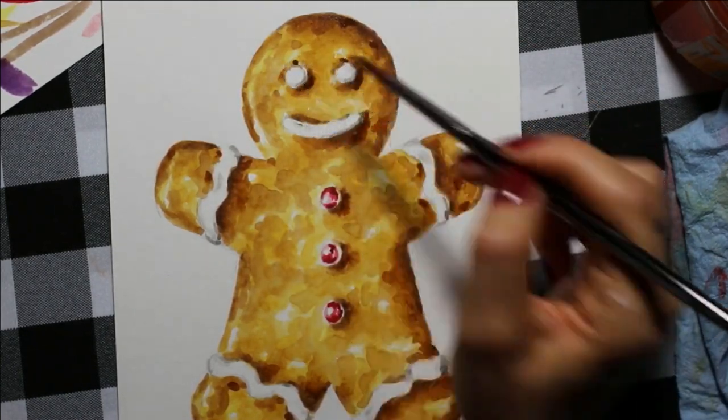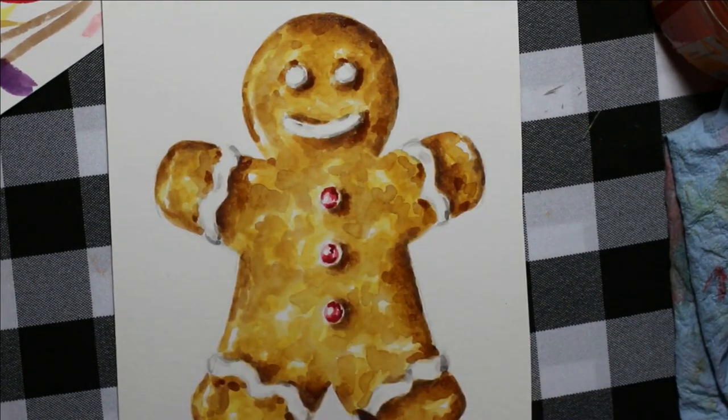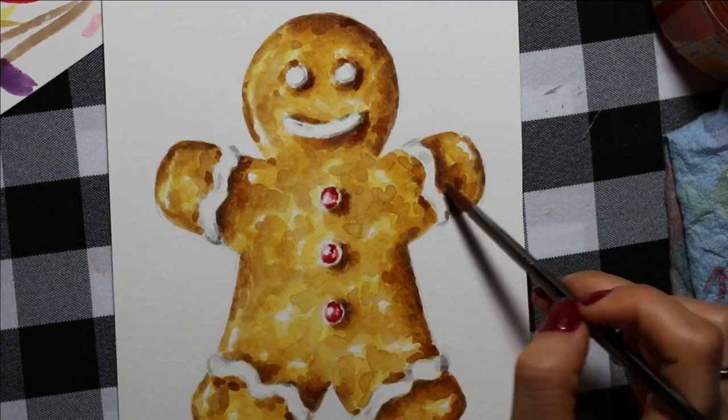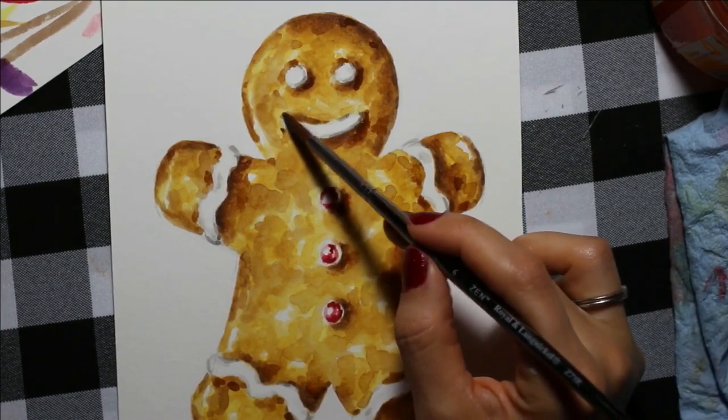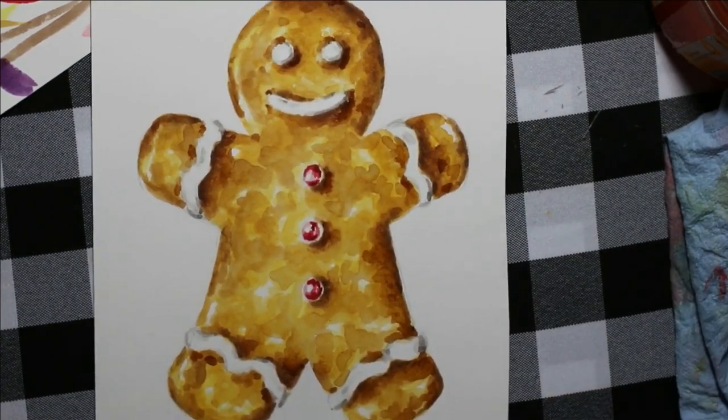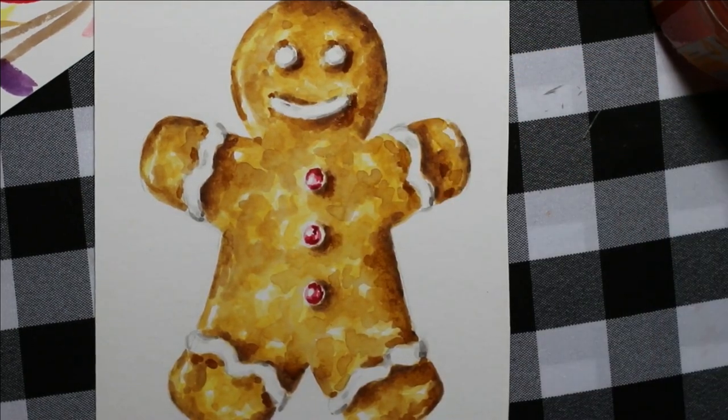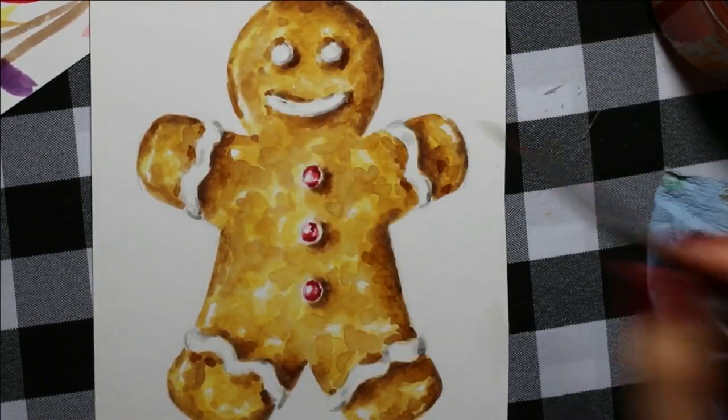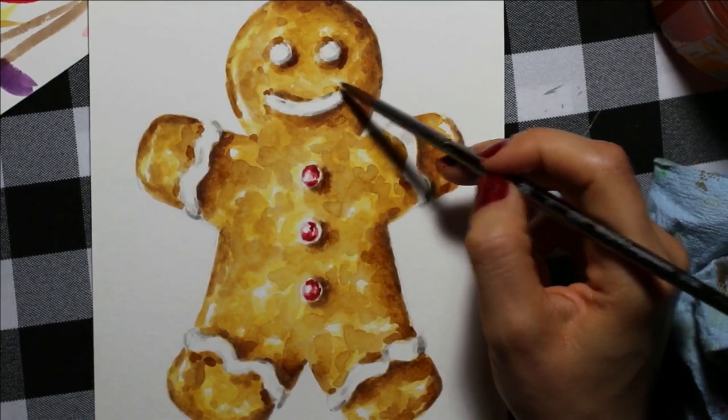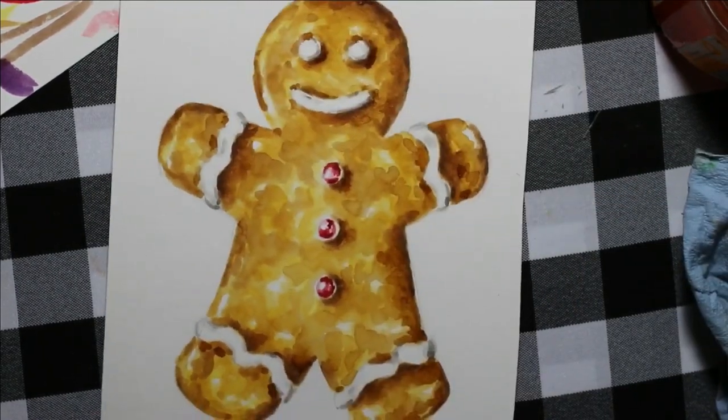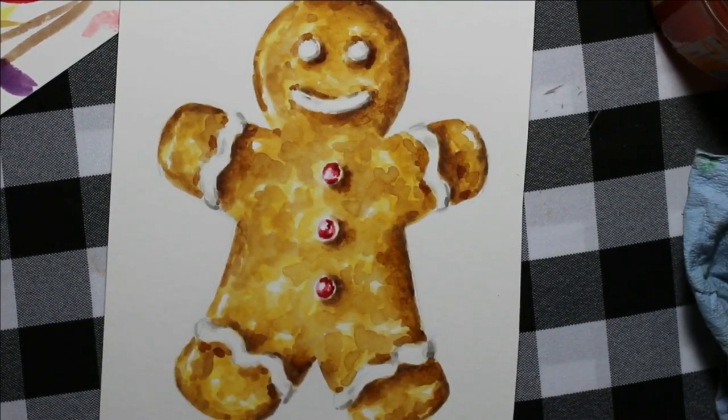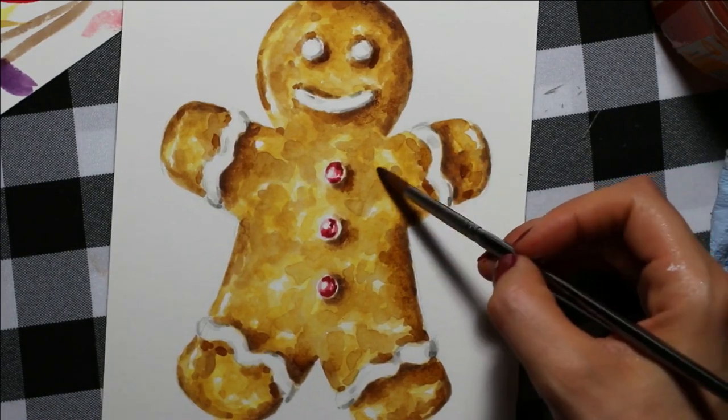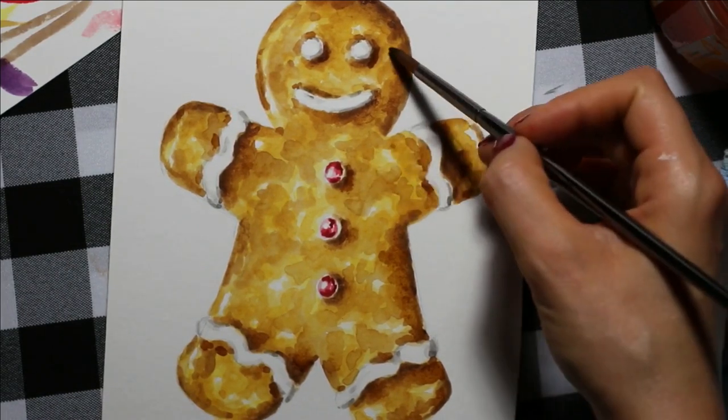Starting out with the actual art making process. Whenever I am creating a painting or illustration with the intention of creating patterns with it or placing it on commercial products, I intentionally create it with little to no background.